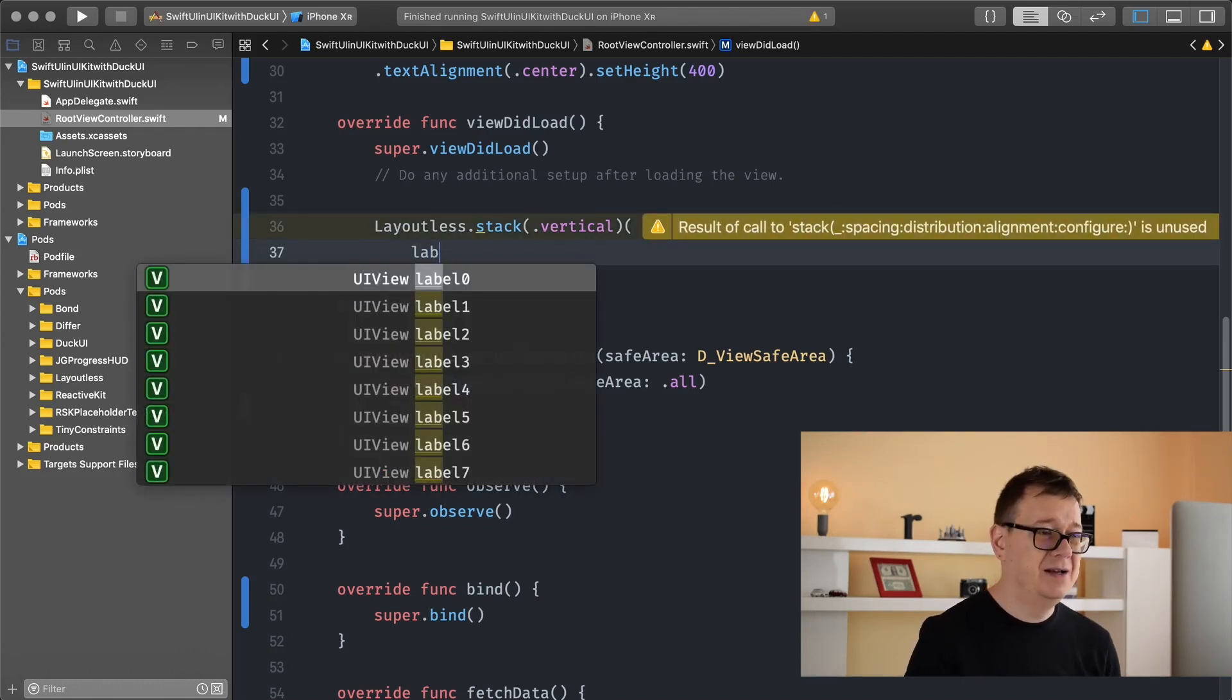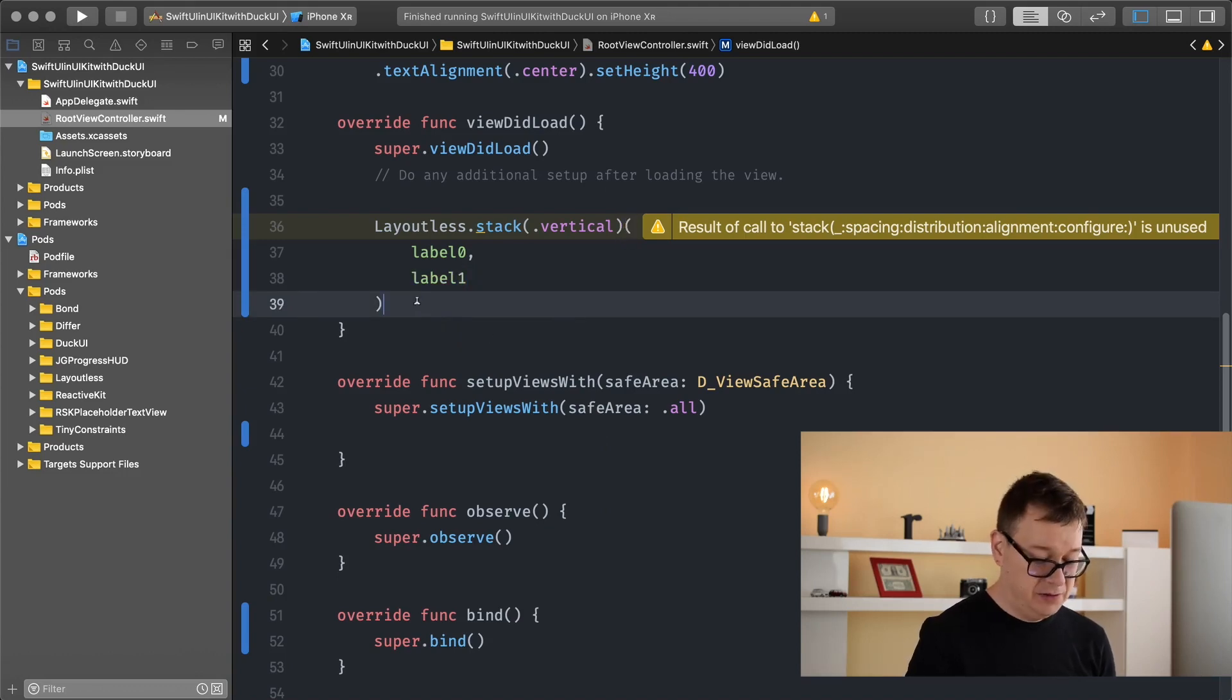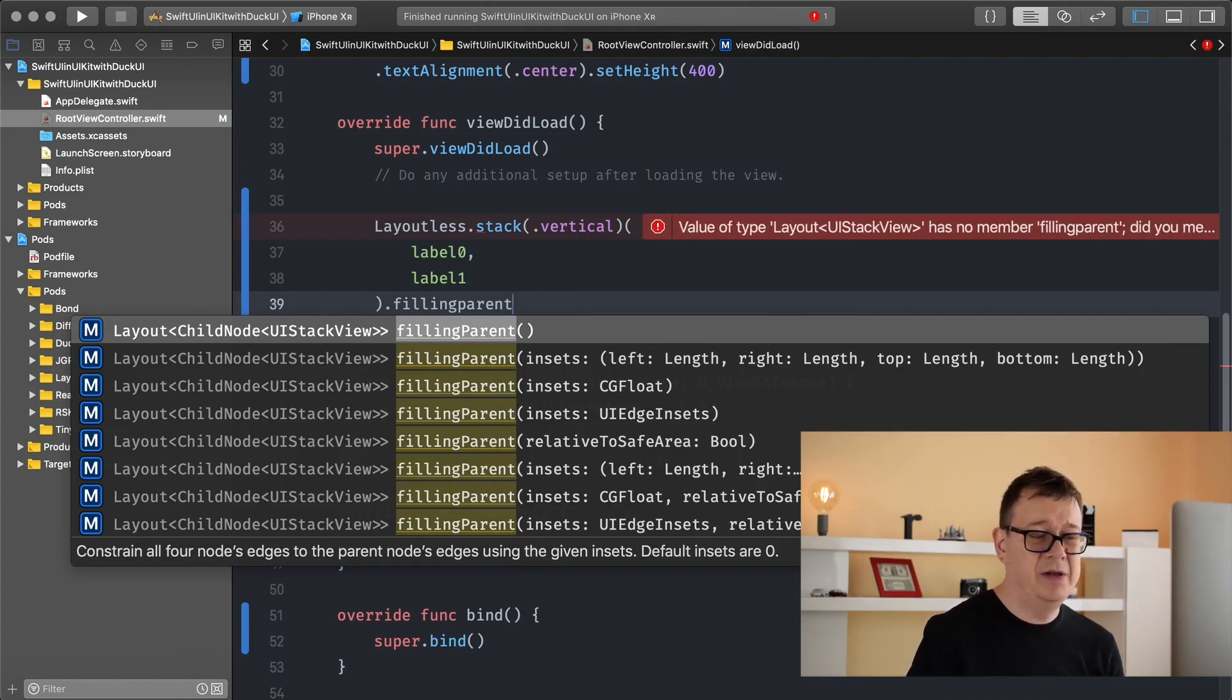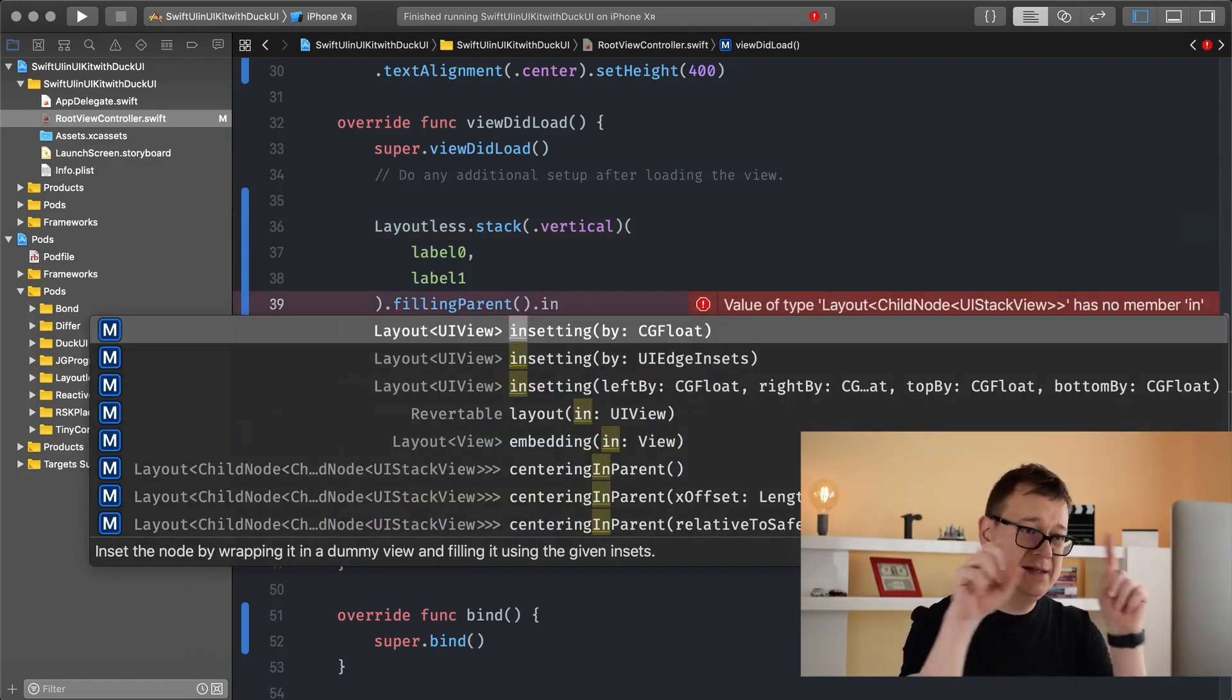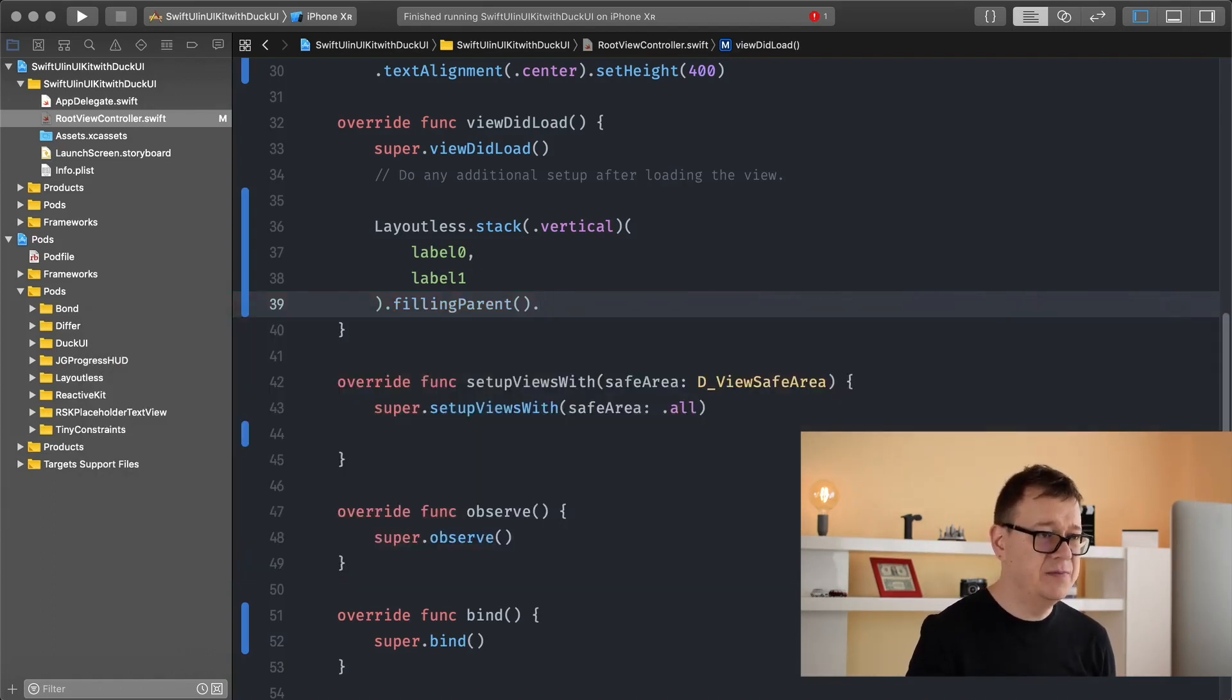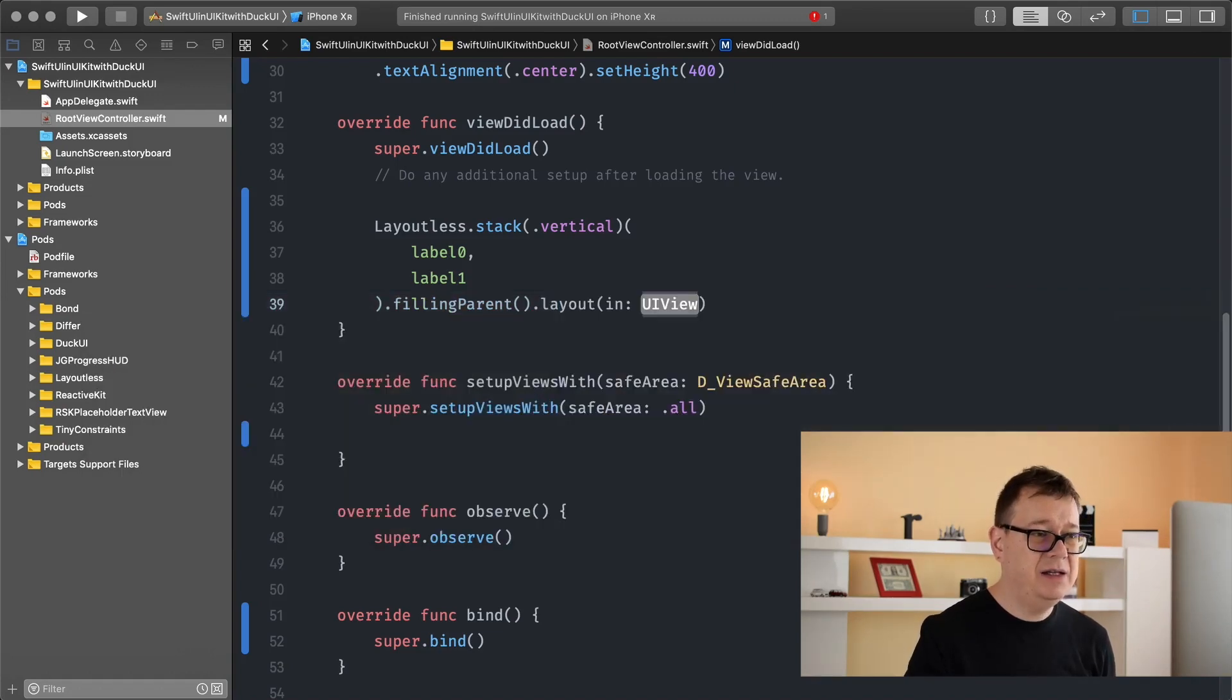I have pre-created eight of these labels. Let's add label one and we want to set this to filling parent. We can add some insets too if we wanted to. We can type in insetting by and that will inset all of the edges, or insetting by UI edge insets, or you could choose insetting left, right, top or bottom, but we will not choose this one. Finally we want to add this layout because this is basically a layout to the view that we want to add this to. In our case it is the container so type in layout in view and that is our container.